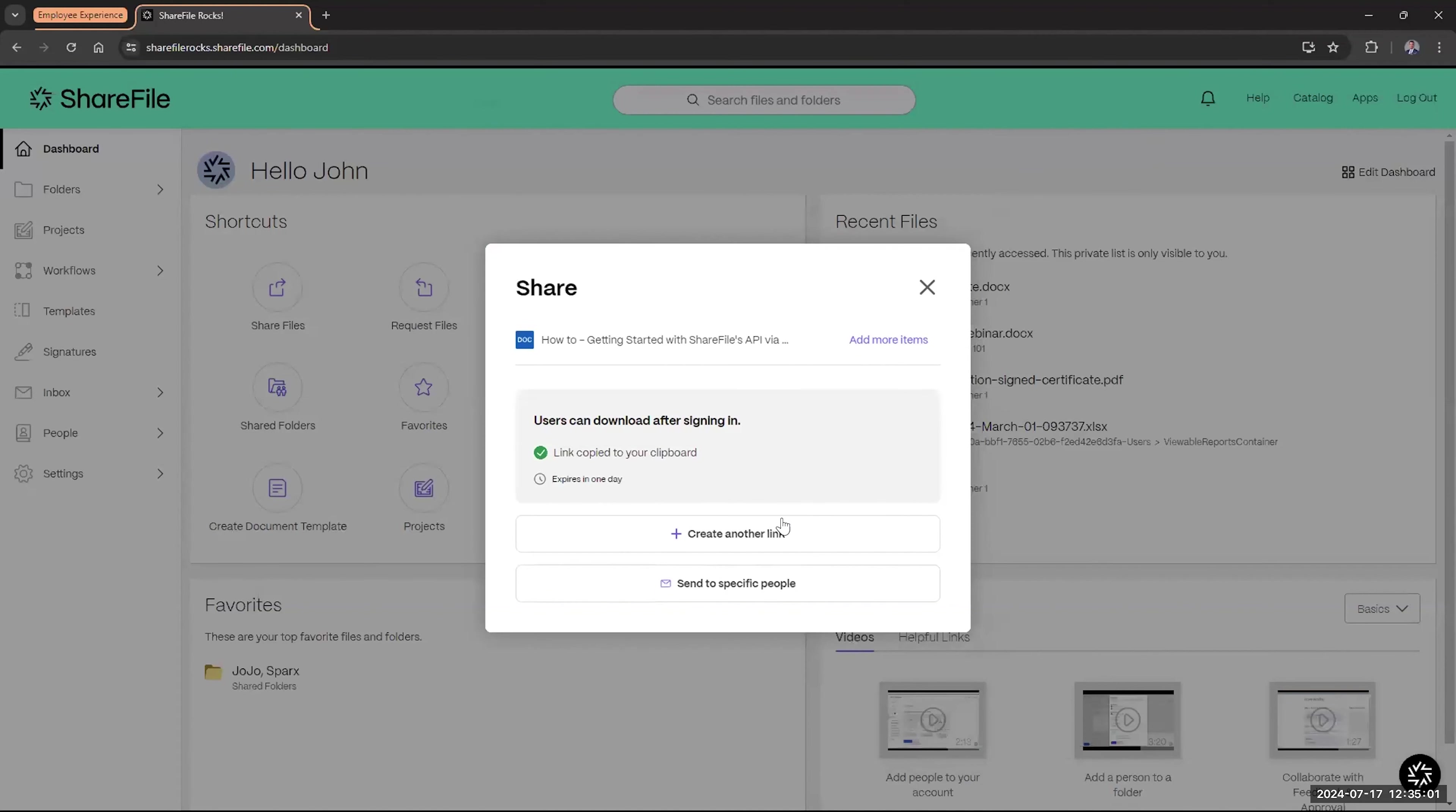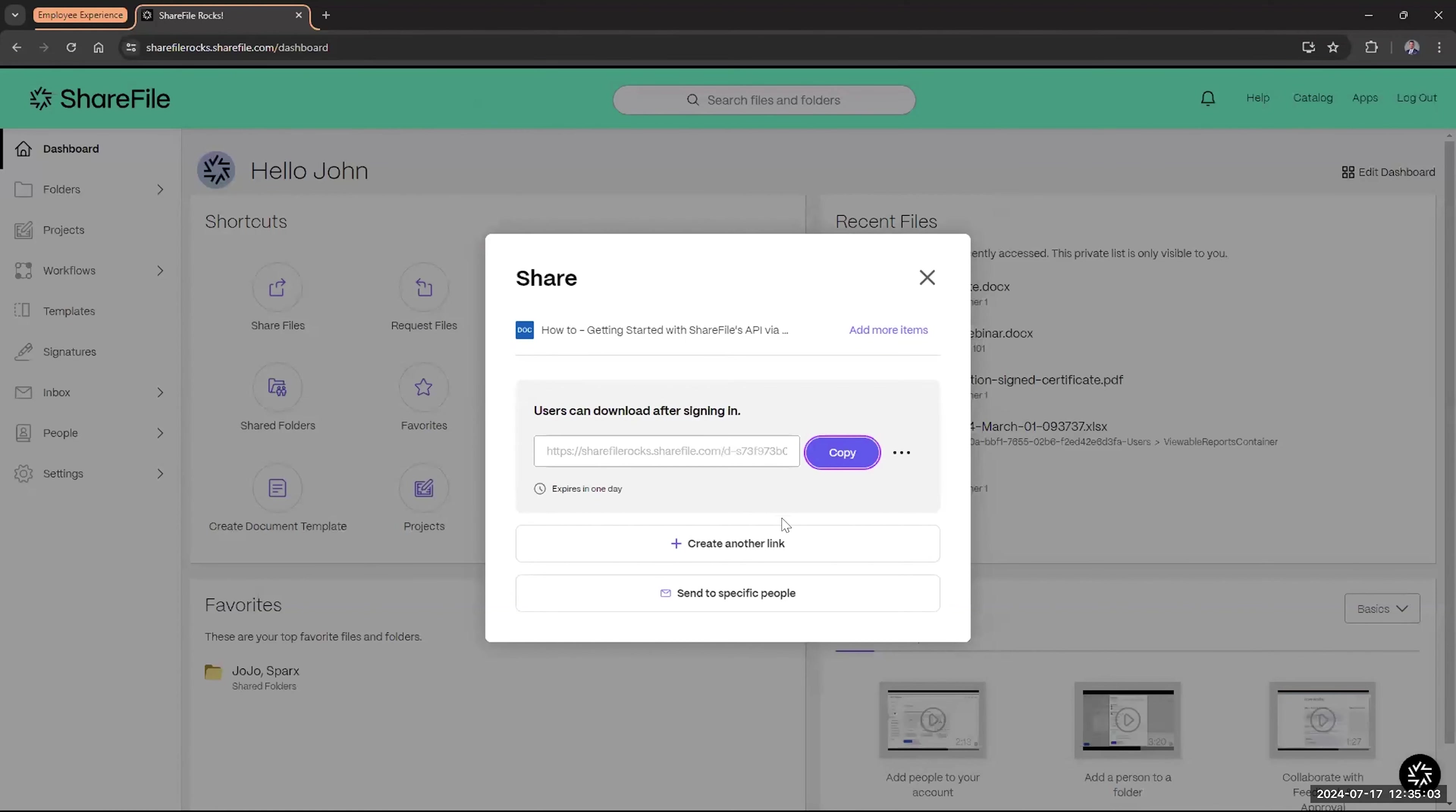And now, again, use whatever method I want to use or, again, I'm using chat. I can post that link in there to Mary Lou or John Doe, and they'll be able to access it based on the security settings that I had there.